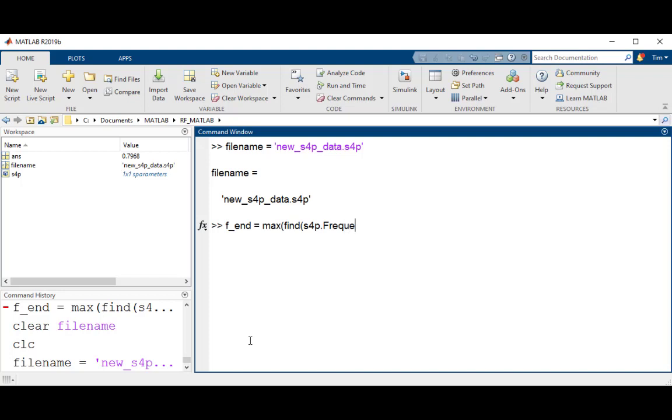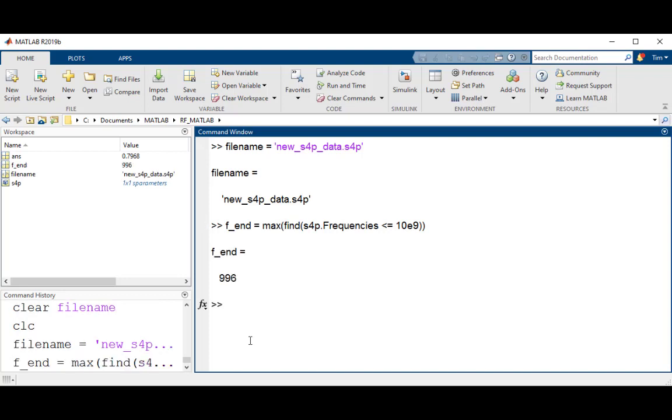Next, you will need to determine the frequency vector index value that corresponds to 10 GHz. This is done by using the find function.